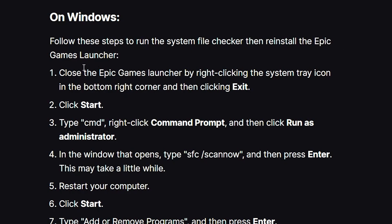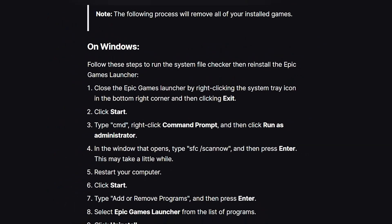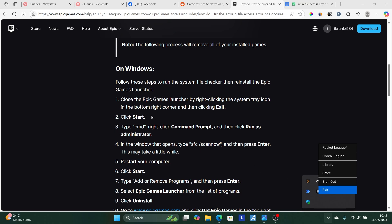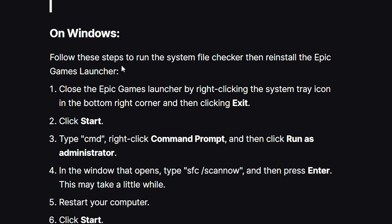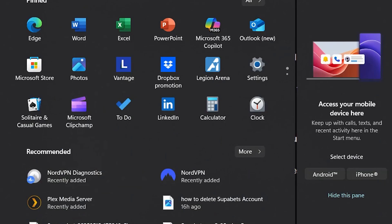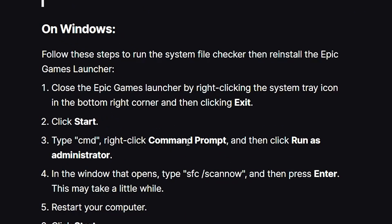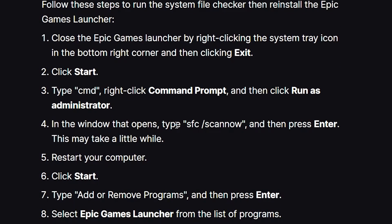First, run the System File Checker. Close the Epic Games Launcher by right-clicking the system tray icon in the bottom right corner and selecting Exit. Then click the Start menu, type CMD, right-click Command Prompt, and select Run as Administrator. In the Command Prompt window, type 'sfc /scannow' and press Enter. This may take a while. After it completes, restart your computer.